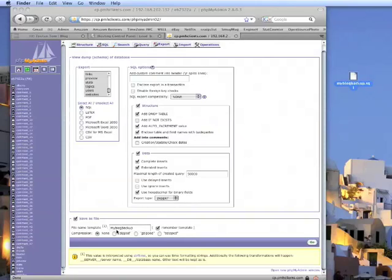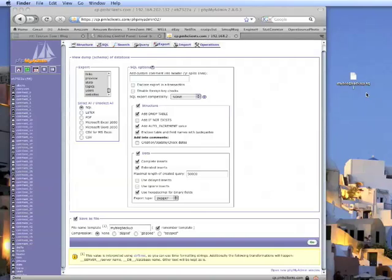In this case, my blog backup. And the file has an extension of .sql, which signifies that it is a MySQL file.